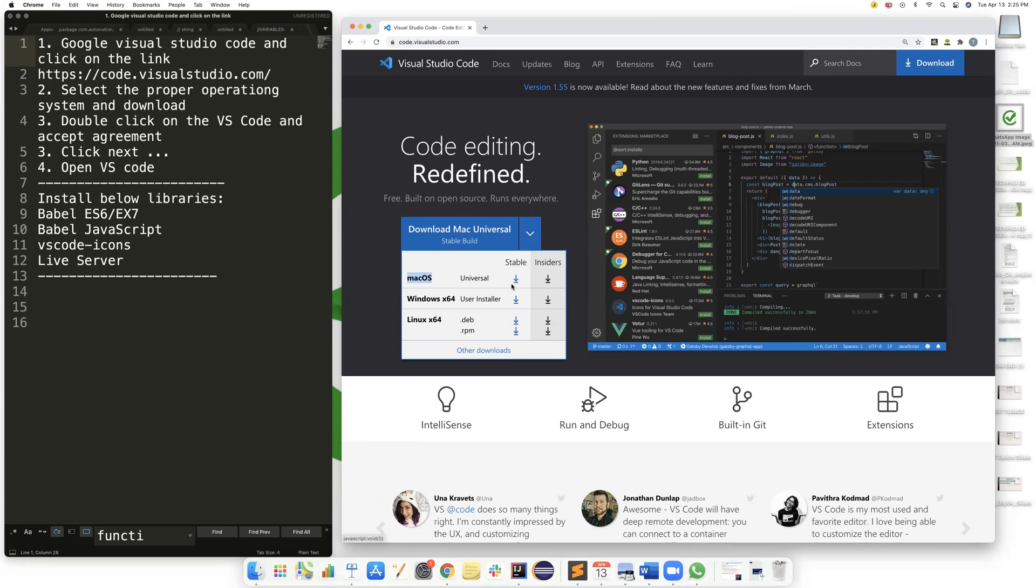If it is Mac, click on this. If it is Windows, click on that. If it is Linux, click on this. So I will click on the one that is for Mac because my computer is a Mac computer. So I will click on this stable universal version.